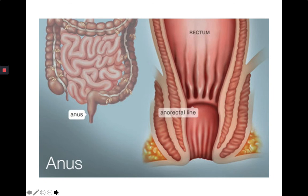Here is a picture of both the lower digestive system and the rectum and anus.